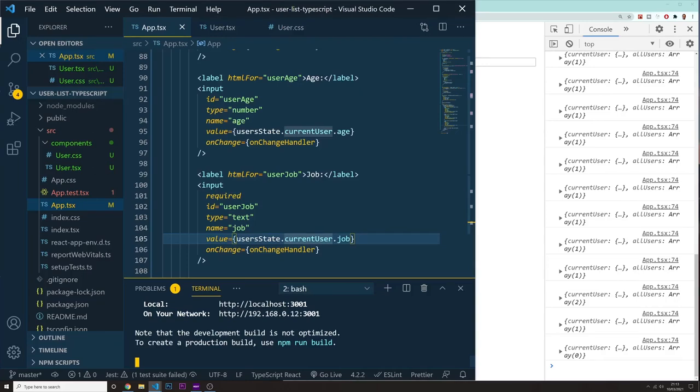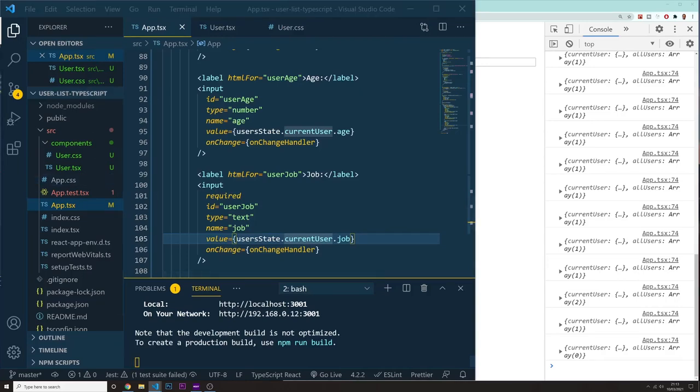All right, so welcome back. Let's do this. Let's just start styling these. It shouldn't take too long now.